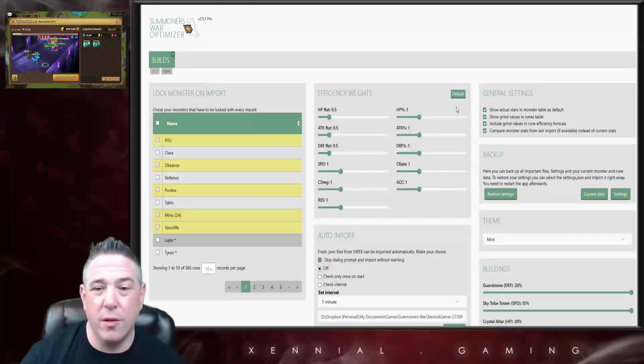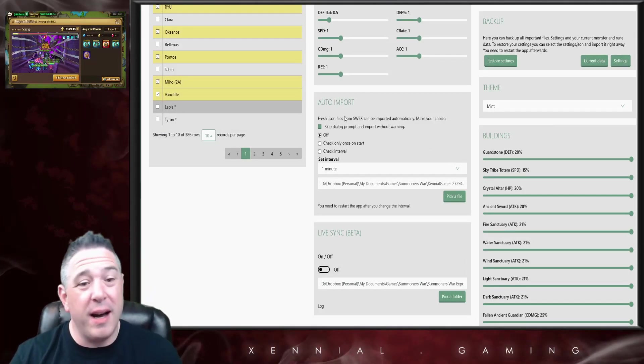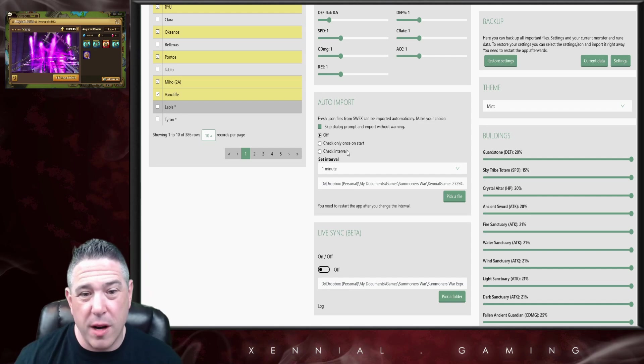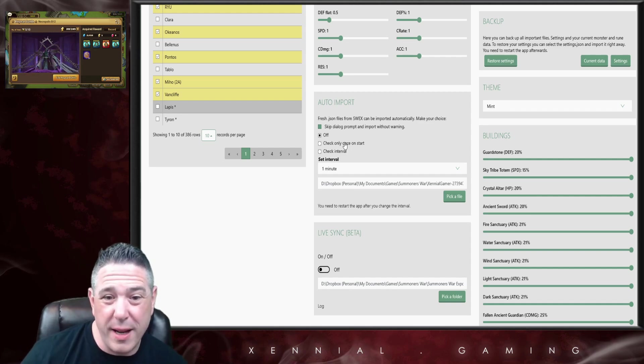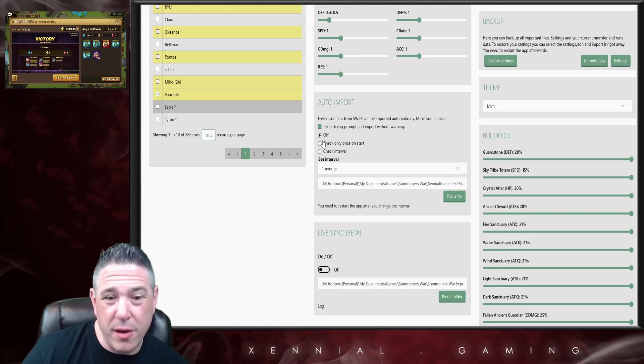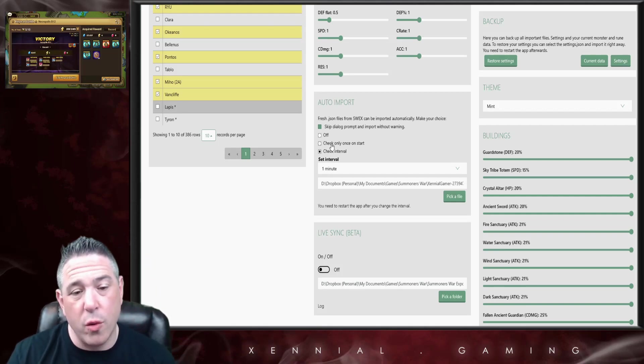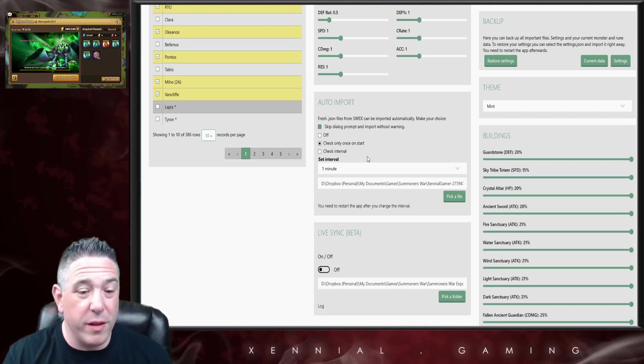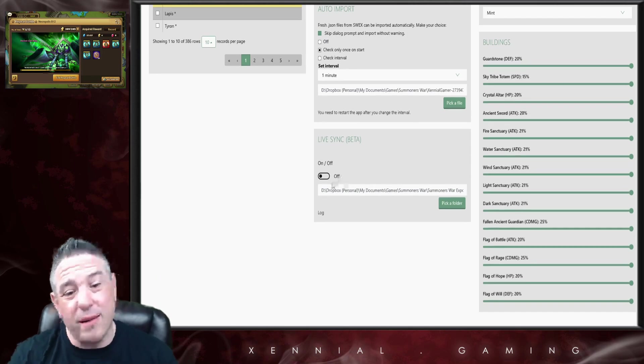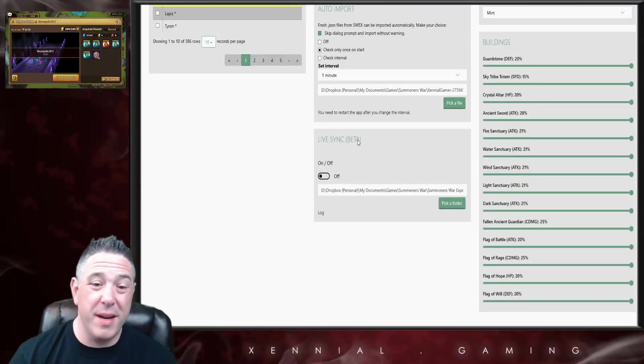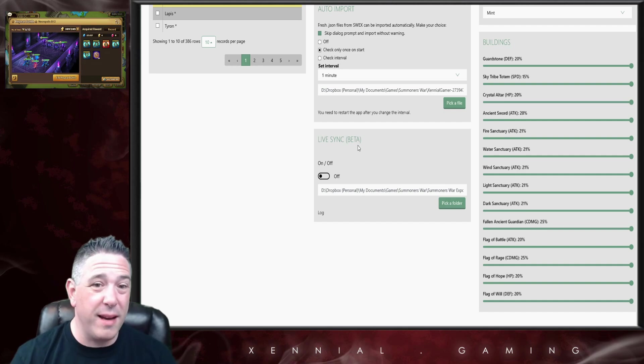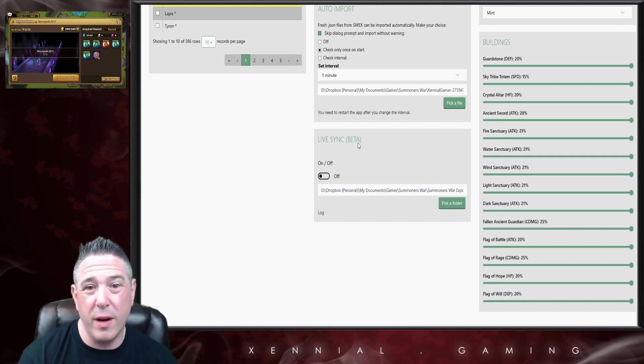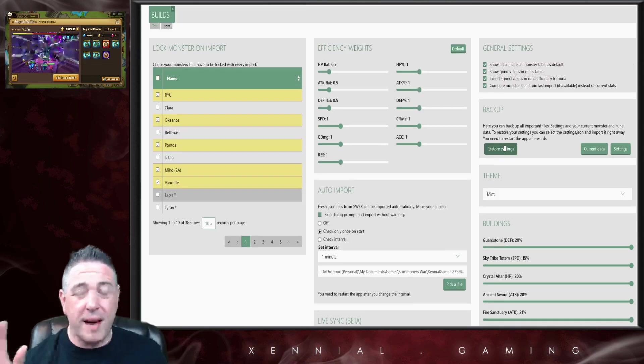Down below that we have an auto import option. I think this one's pretty self-explanatory. You can import with or without a dialogue, you can import based on intervals or only once at the start, and then there is a live sync option as well. It says beta. The last time I used it, it was working pretty well.